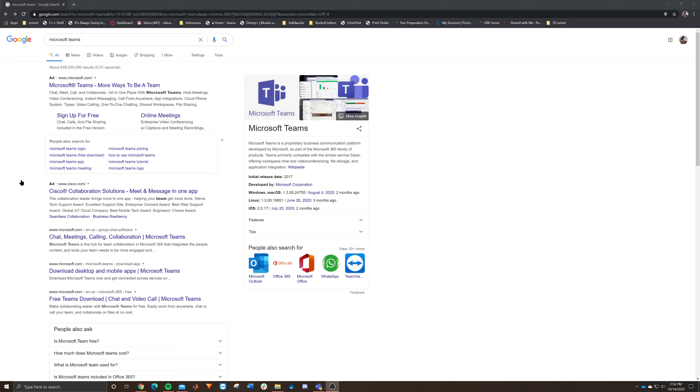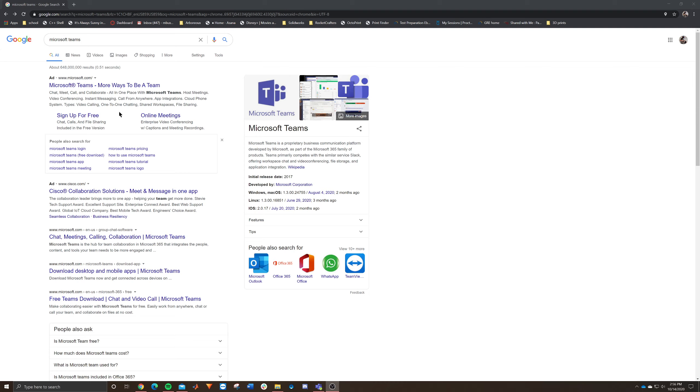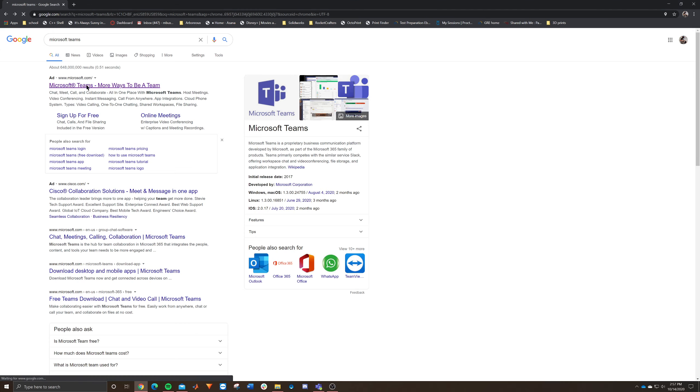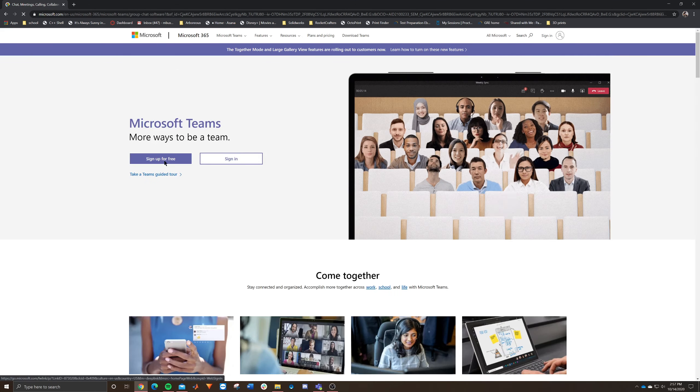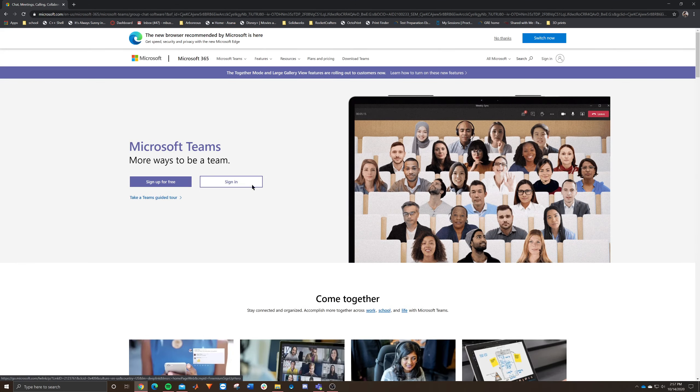Alright, so here's a quick demonstration of Microsoft Teams. I thought I'd take you through how to get in there exactly. You can just go ahead and Google Microsoft Teams, and the first thing that should pop up is the default Microsoft ad. You can click that and that'll take you right in here.